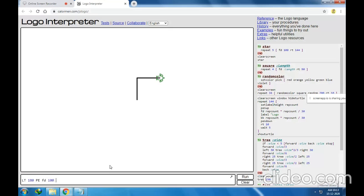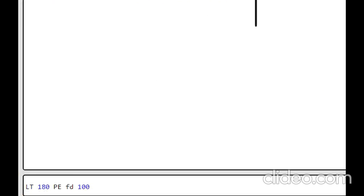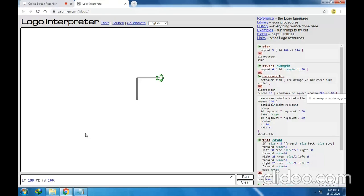FD100. So by LT180, it will turn to this direction. By the PenErase command, it will start erasing everything. So the FD command will erase this line. Remember, it will erase this line. Let me execute this. It has turned to this side and it has erased that line.